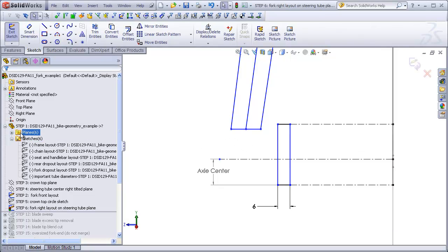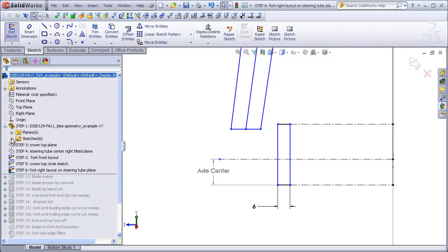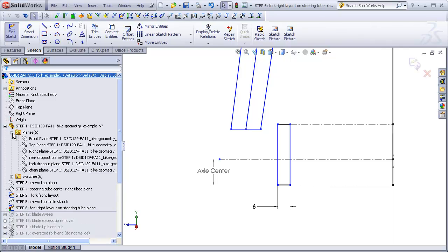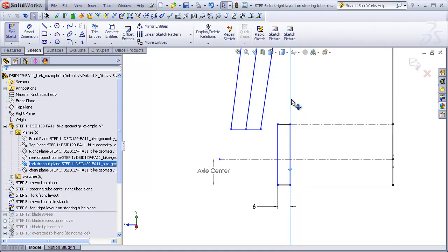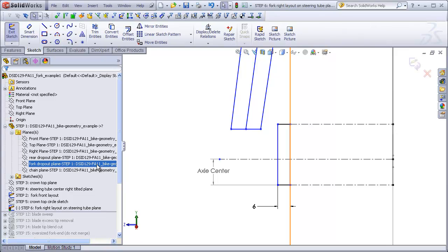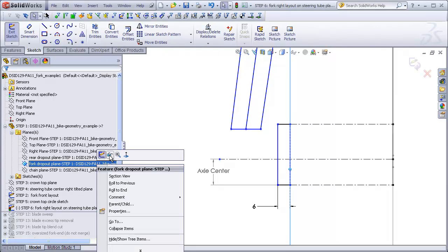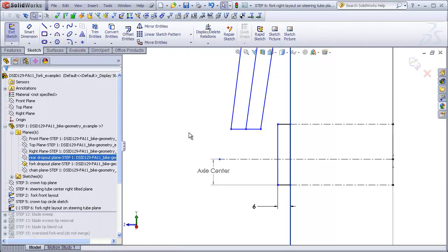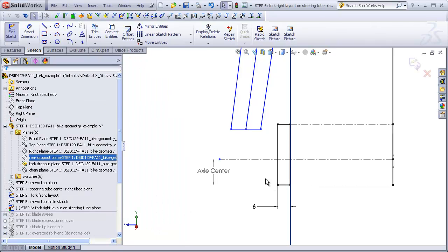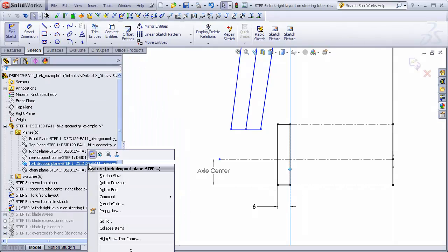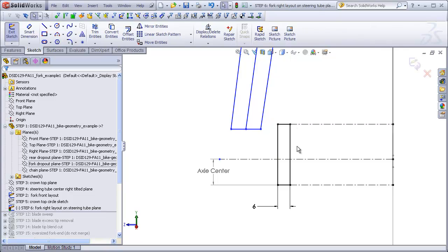If we go to our planes folder, we have a fork dropout plane which represents the location of the inside face of the dropout slot. What we want to do is make a coincident relation between this line and this plane. So I'm going to temporarily show this plane and then holding my control key, I'm going to click on this line and the plane and say collinear. Now I can go ahead and hide that plane and see that all my lines are black for the fork end.